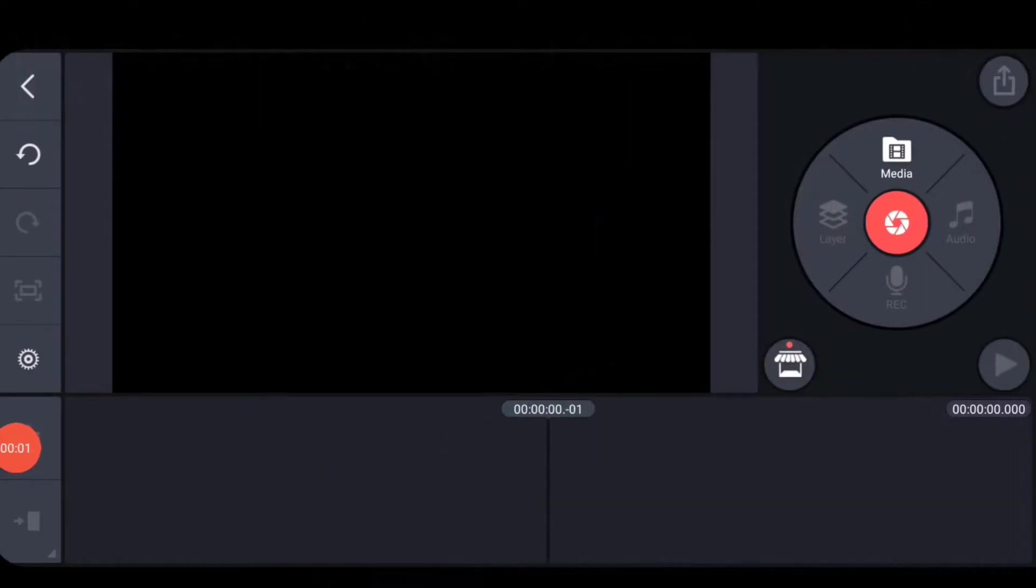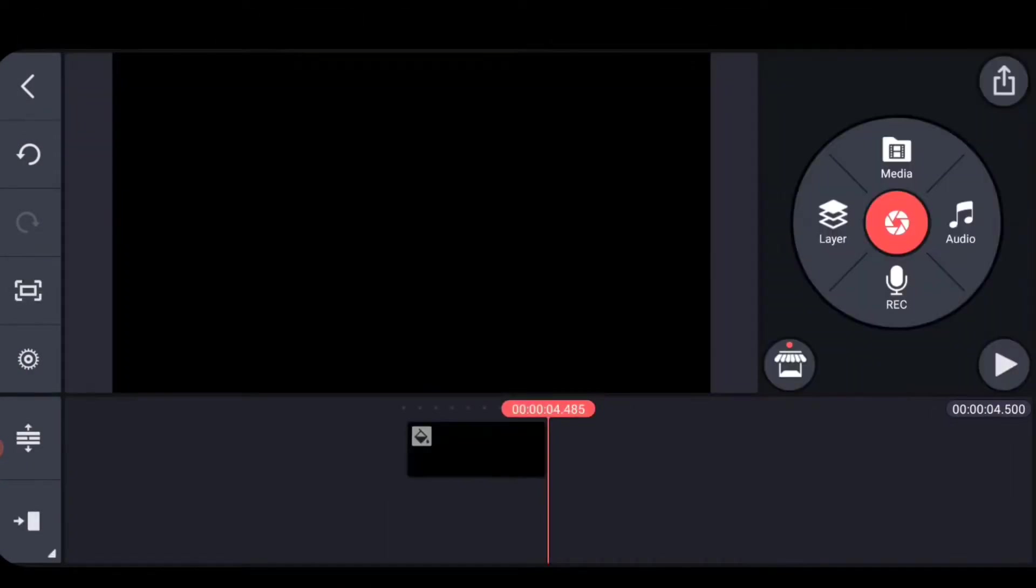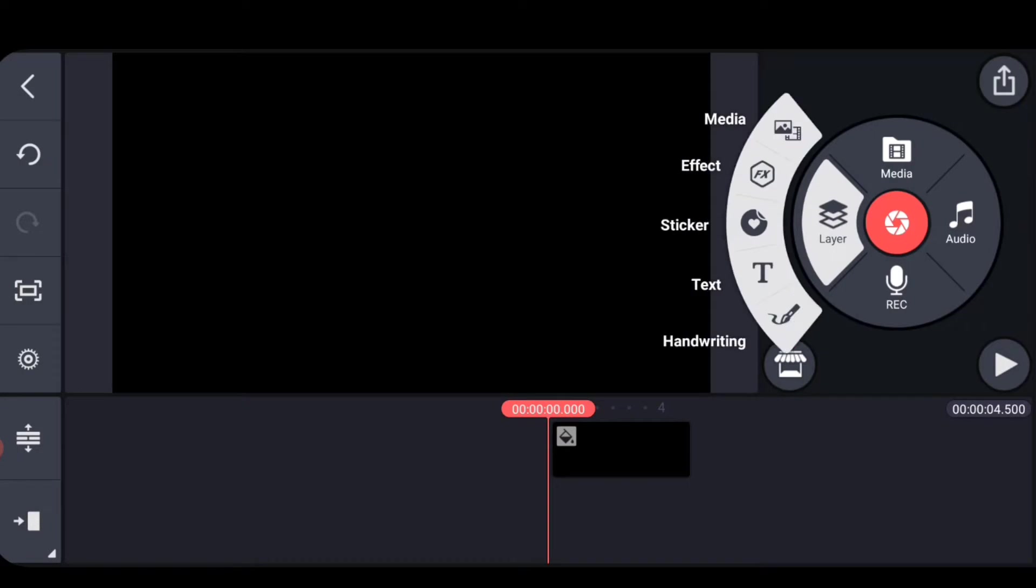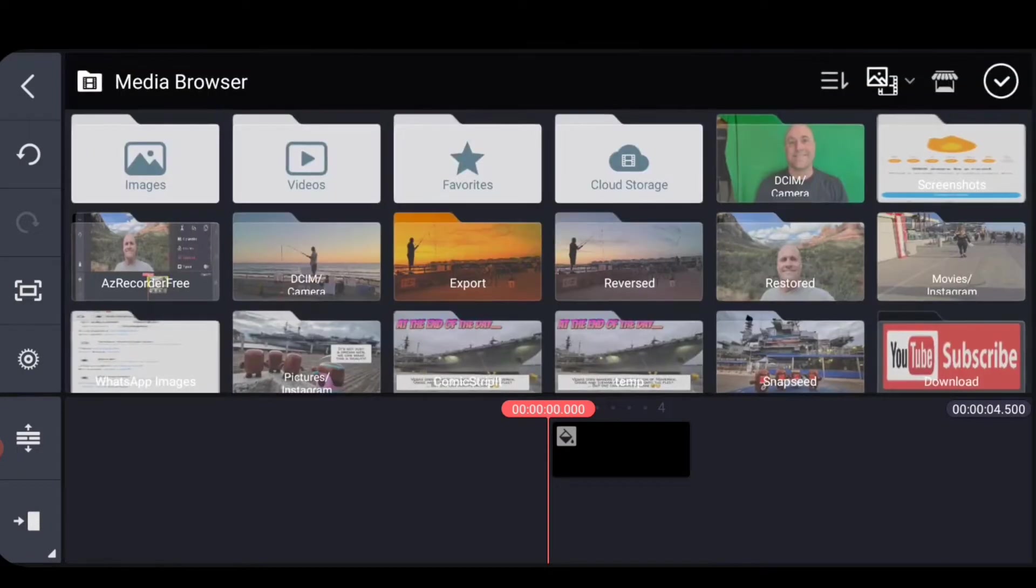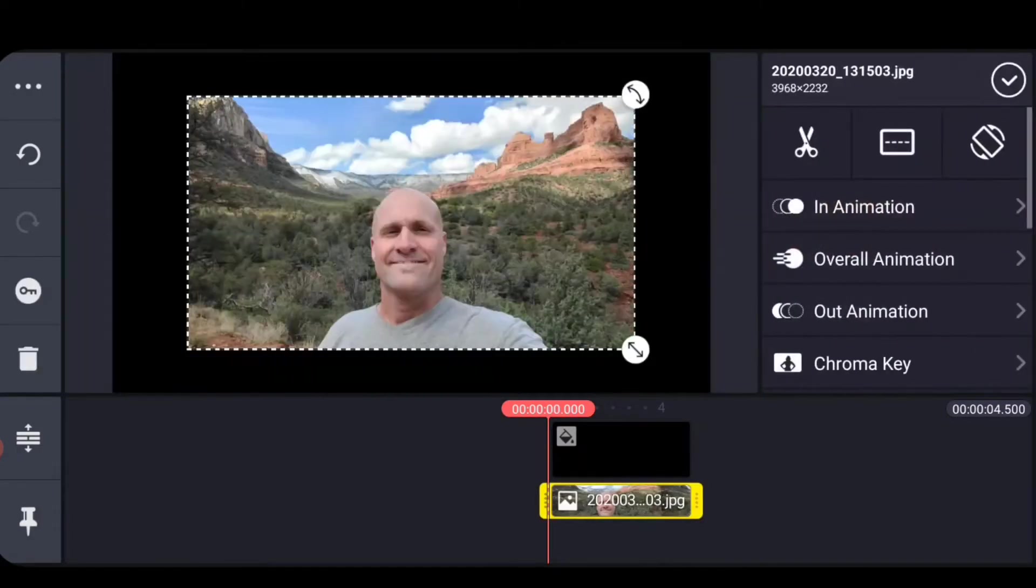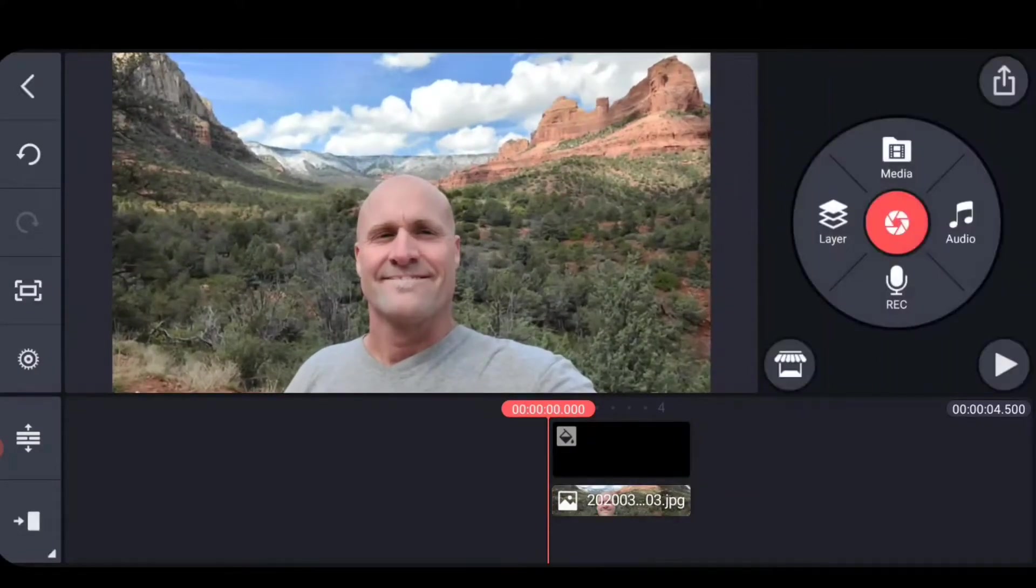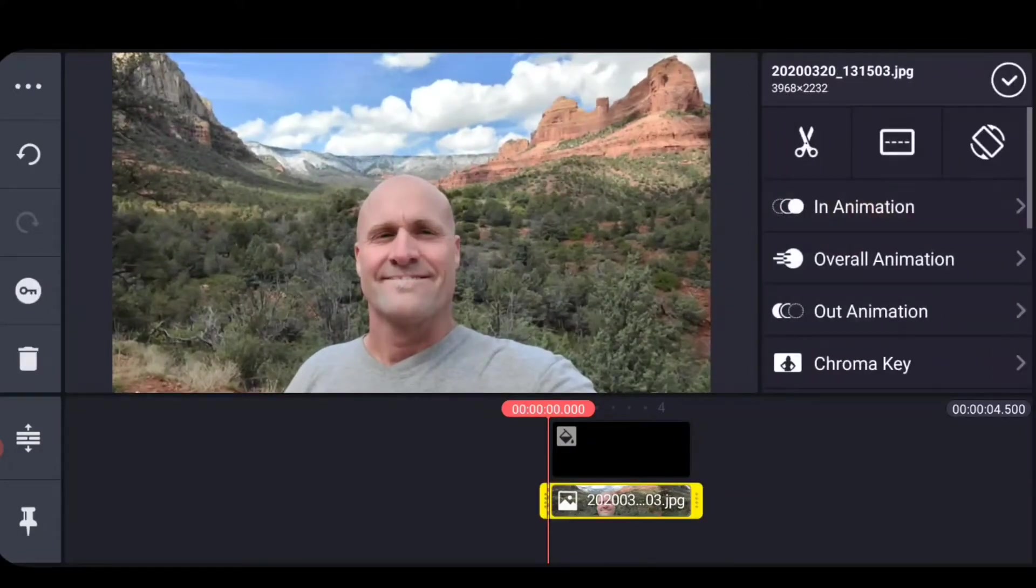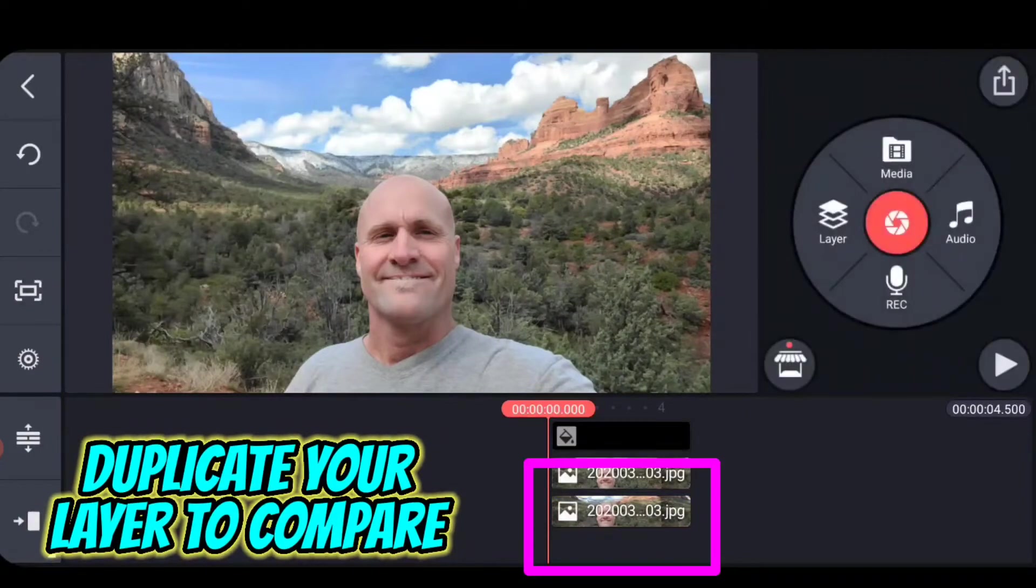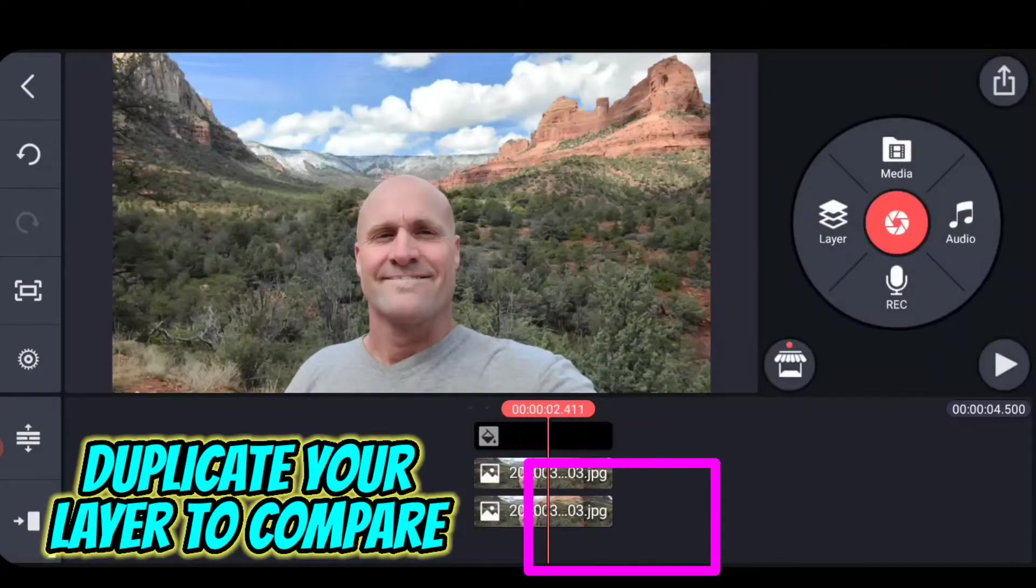The first thing I do is set up a comparison project, which is really useful when you start doing this technique. The black clip in the background is just a placeholder. Now I add a layer with the content I want to colorize. Then I'm going to duplicate this layer. The duplicated layer will not get colorized.